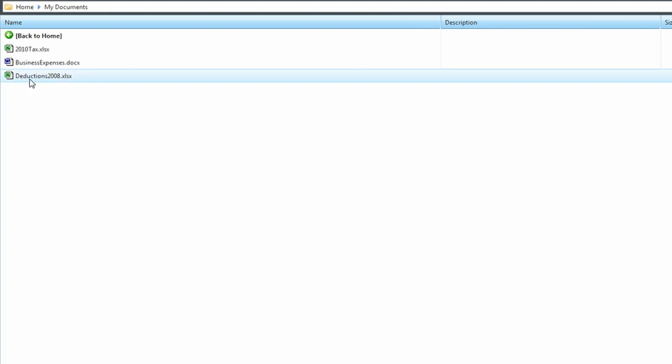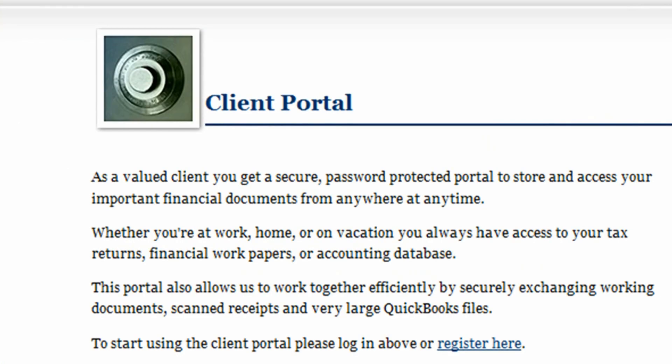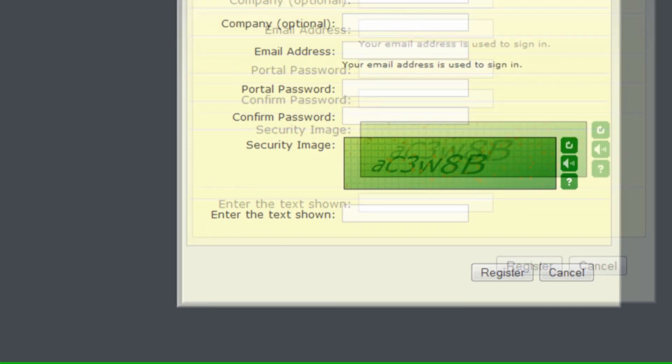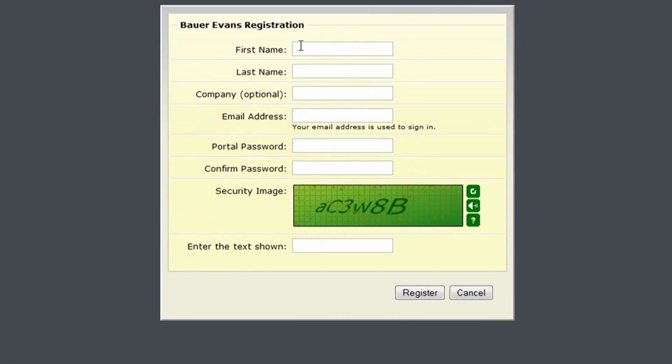If you haven't already registered for a Client Portal account, register now by clicking on the Register Here link on this page. After you've completed the registration form, we'll verify your account and you're ready to go!